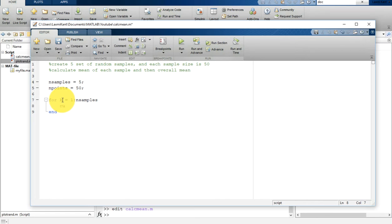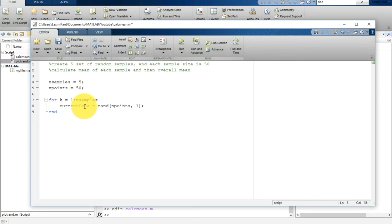Let's create the array: 'current_data = randn(n_points, 1)'. One thing you might have noticed is that, unlike other programming languages, in MATLAB we do not need to define your variable first. MATLAB automatically takes the type and the size of variables while it runs the code. So current_data is not defined anywhere beforehand, but here we are directly assigning a value to it and it will not throw any error.